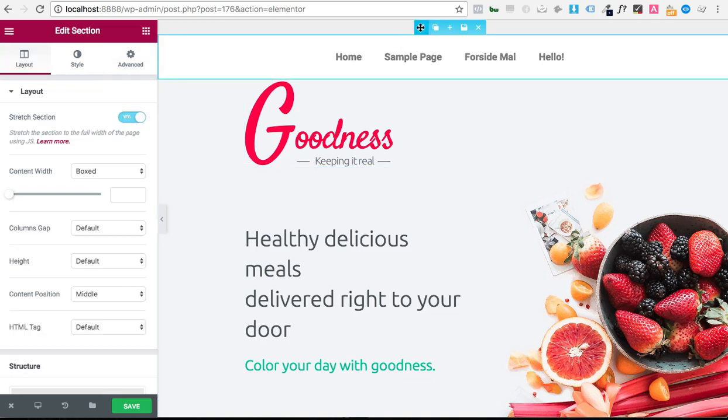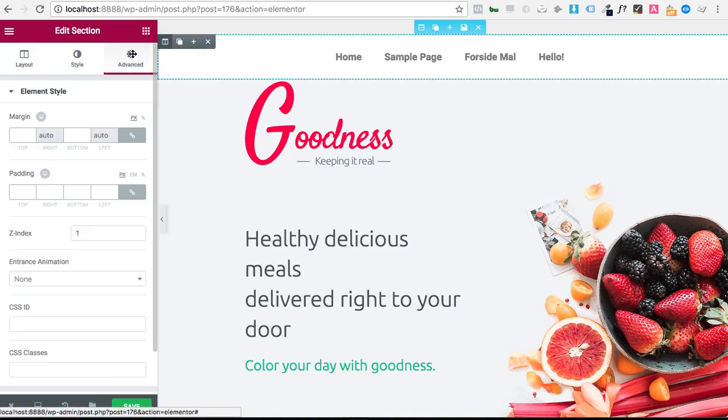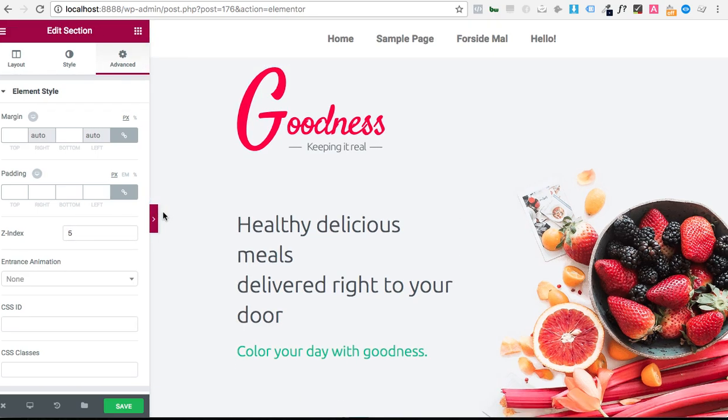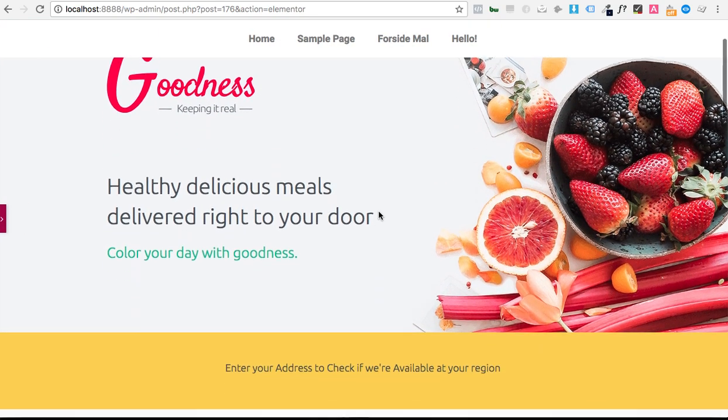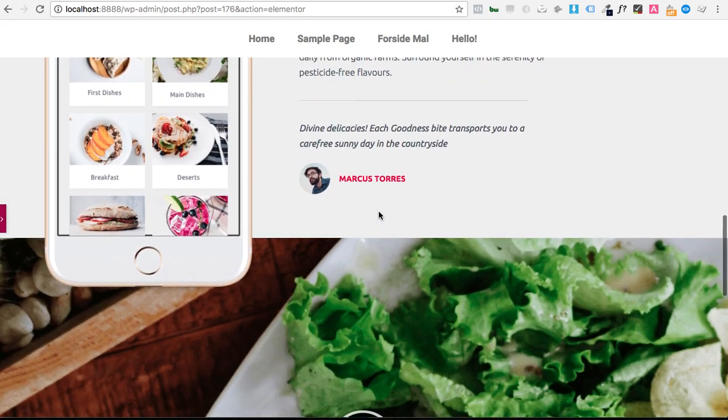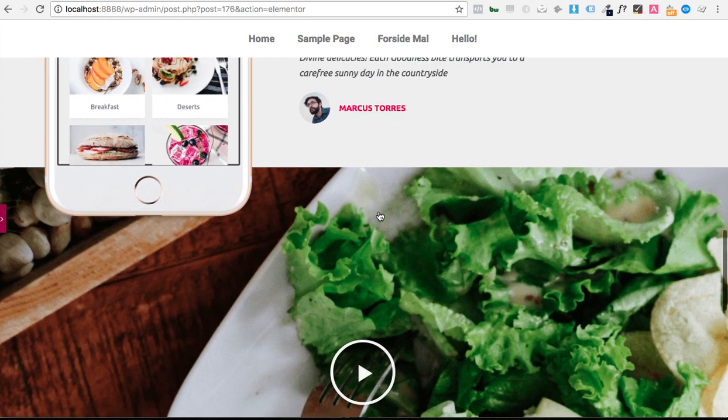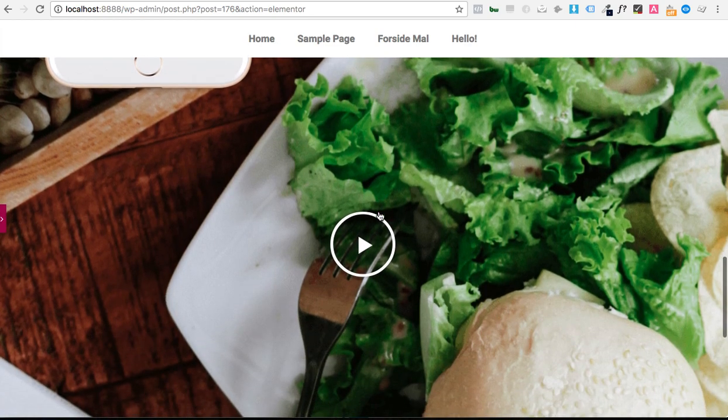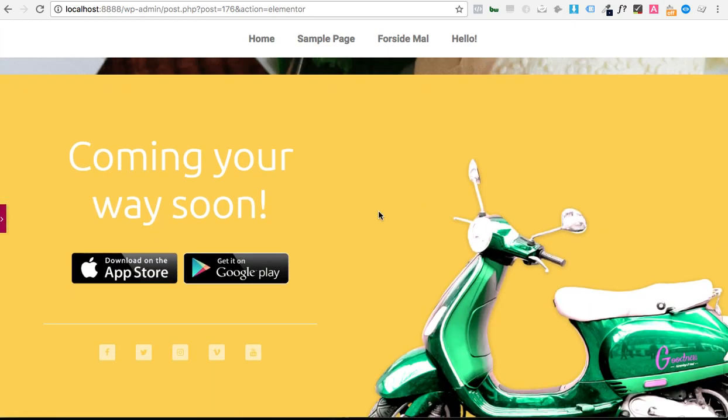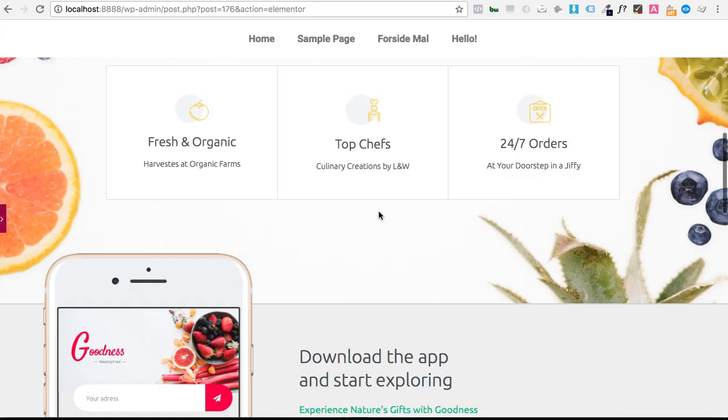So we're going to have to make sure to adjust the Z index right here. So let's just bump it up to five for good measure. And now when you scroll down, everything is floating. The menu is floating above everything. So it works the way that we want it to.